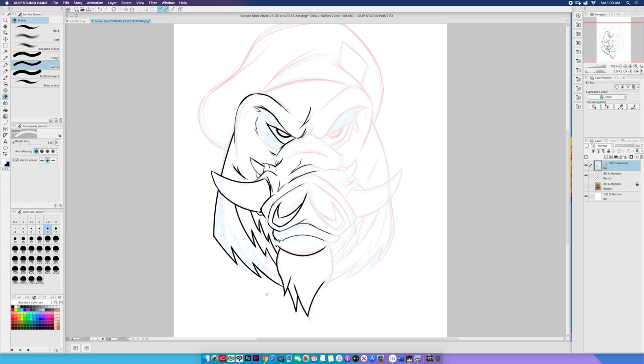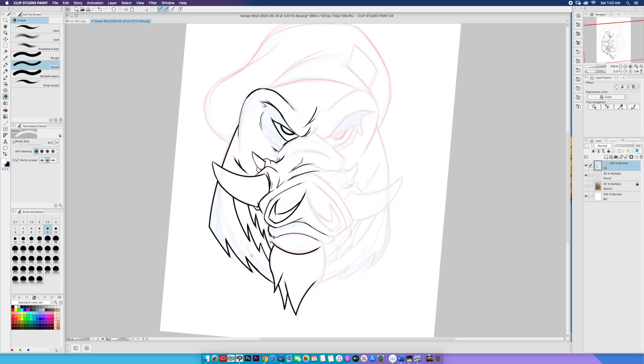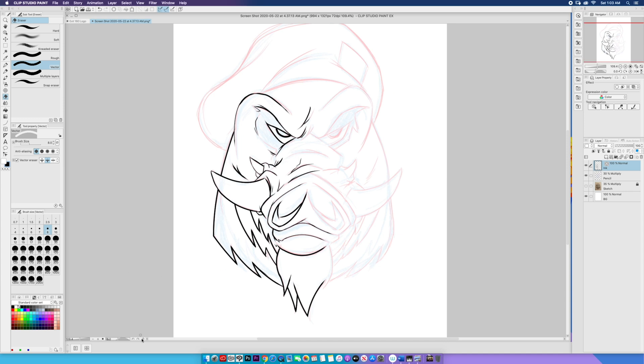Okay, so what I'm going to do now, if you notice, I've been working on one side of the drawing, okay? And there's a reason why I decided to do it that way.